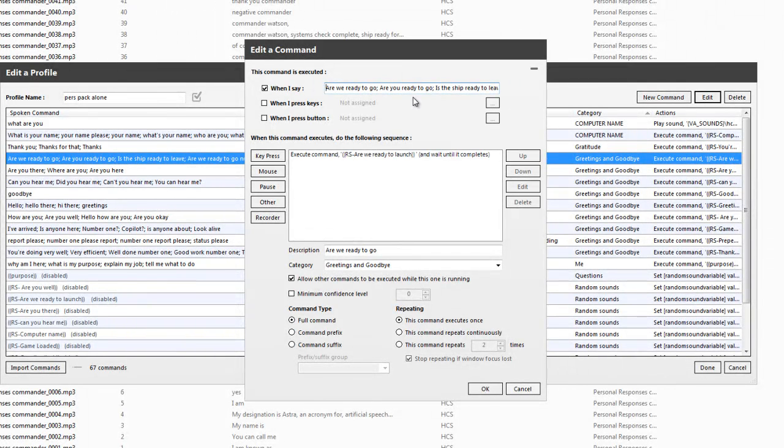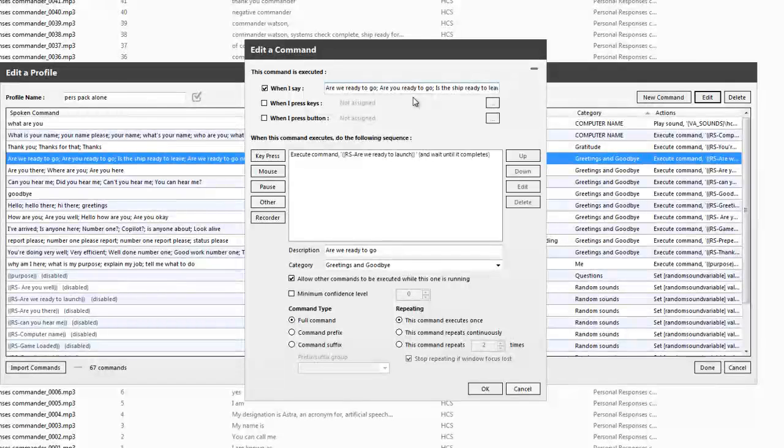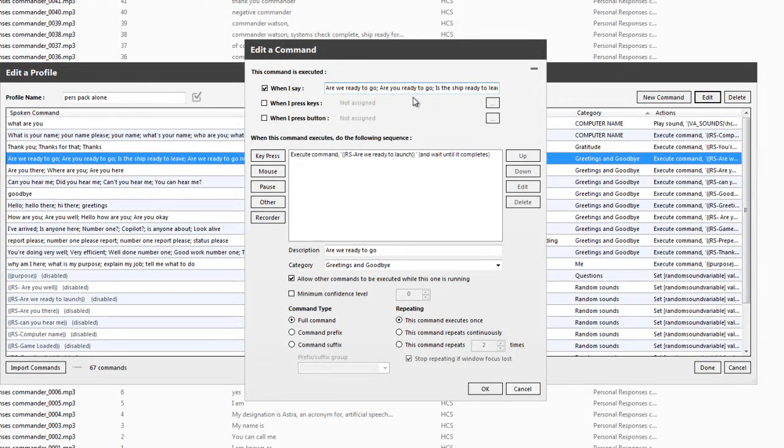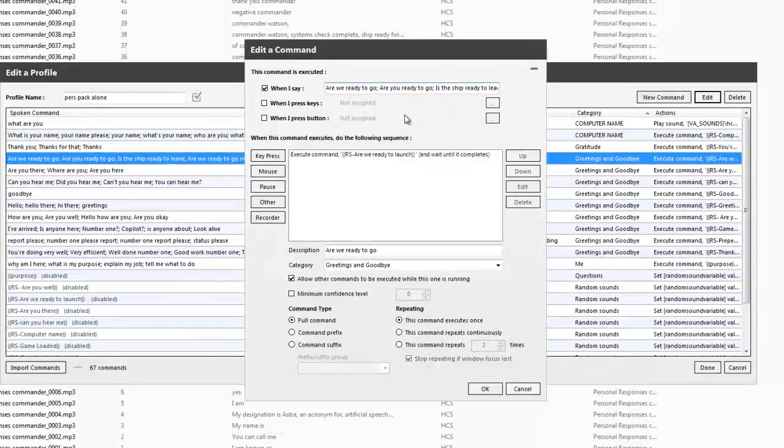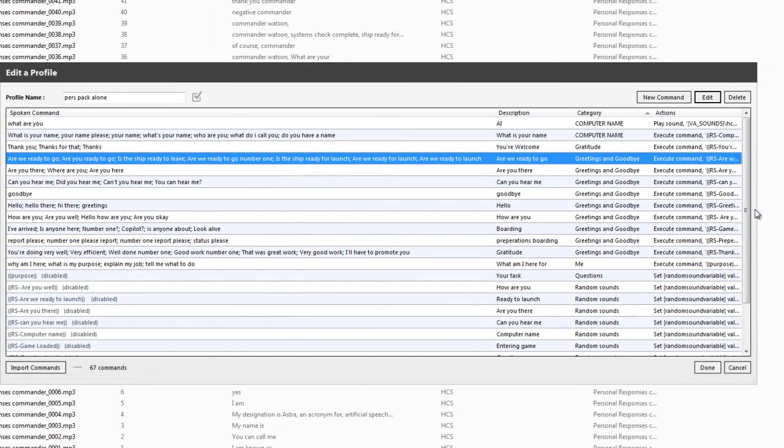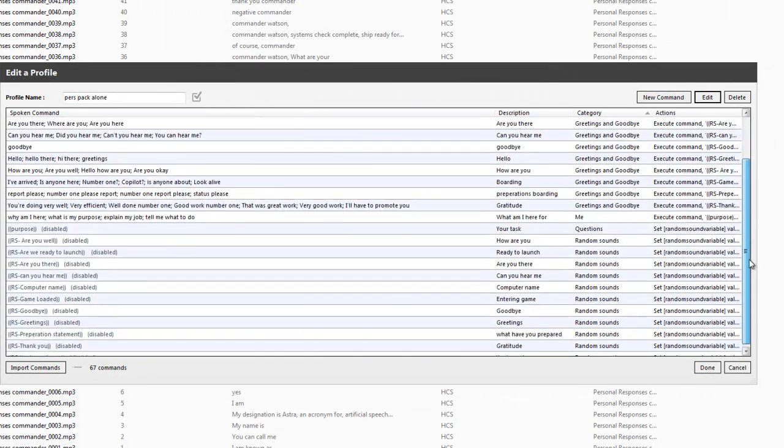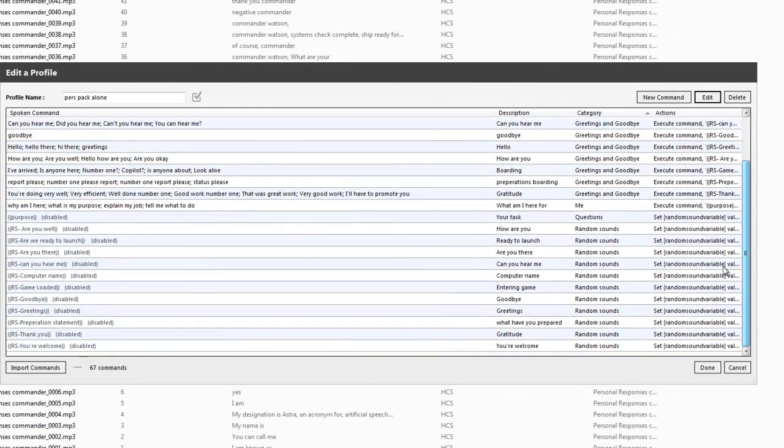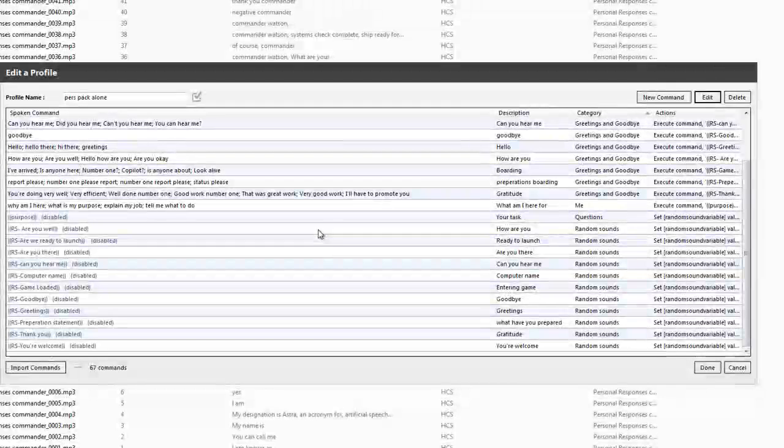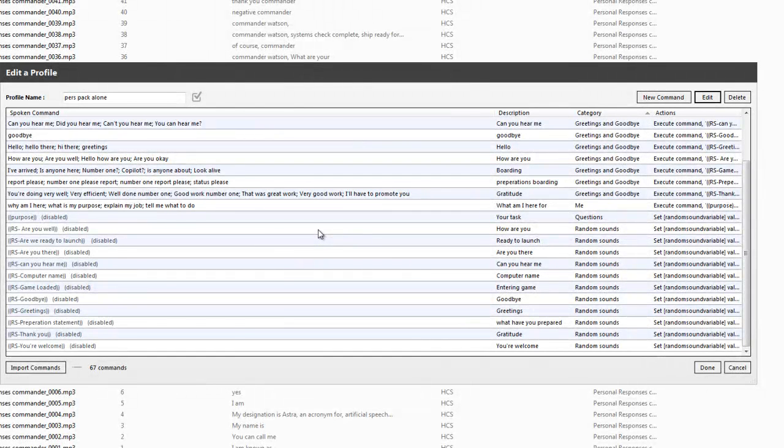And you can change them. So instead of having, are we ready to go, you can have, look, what's going on, are we ready or not? And you can type that in. You can do whatever you wish with it. But it will allow you to just edit all of these and get them all right, so that there's not too much digging around.